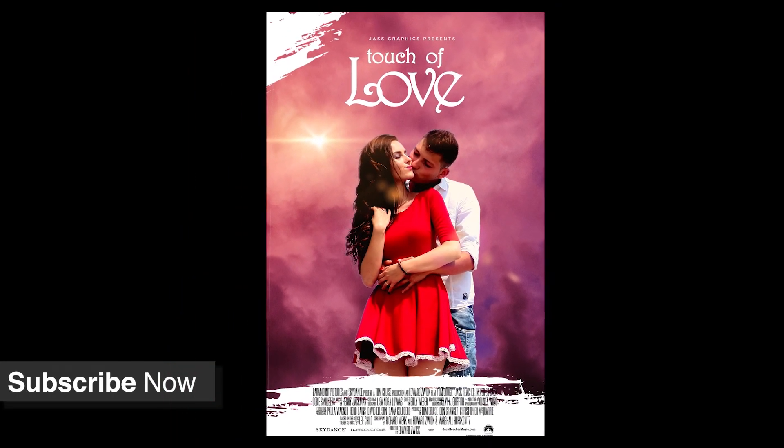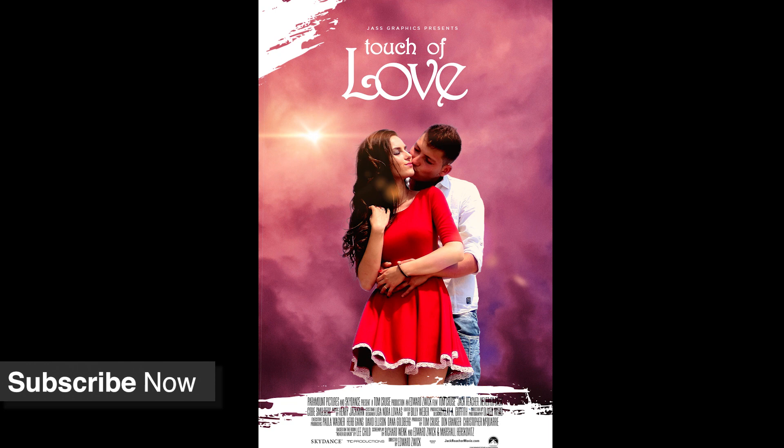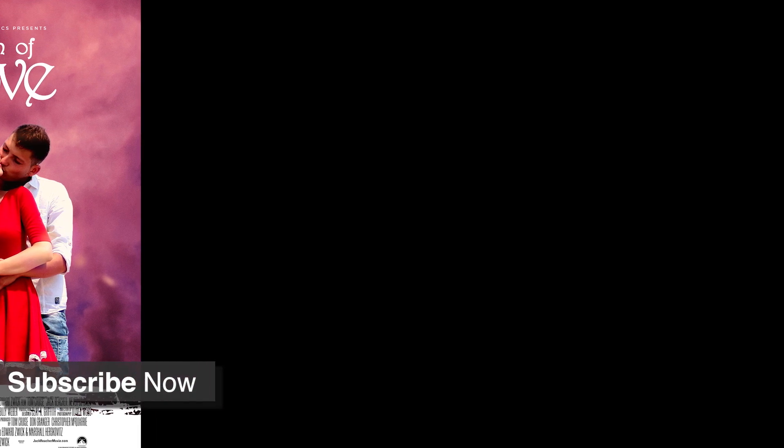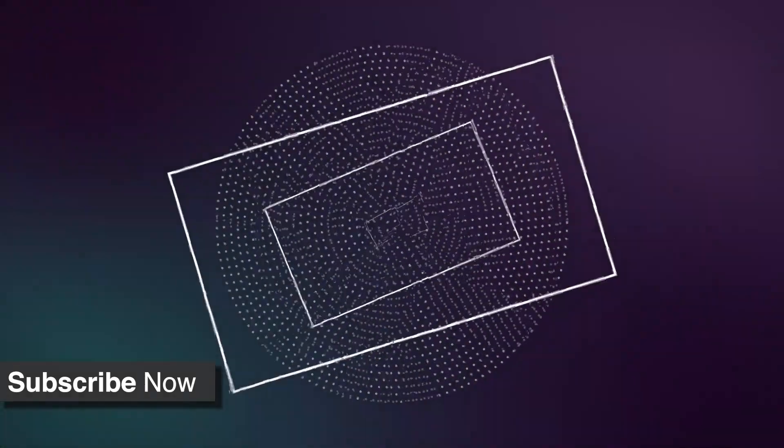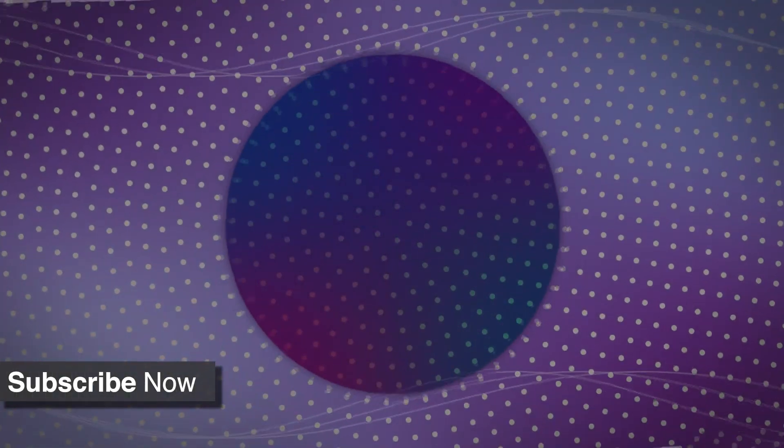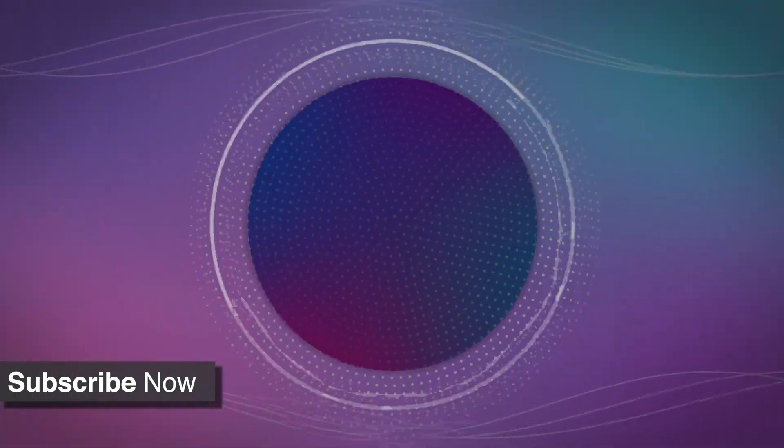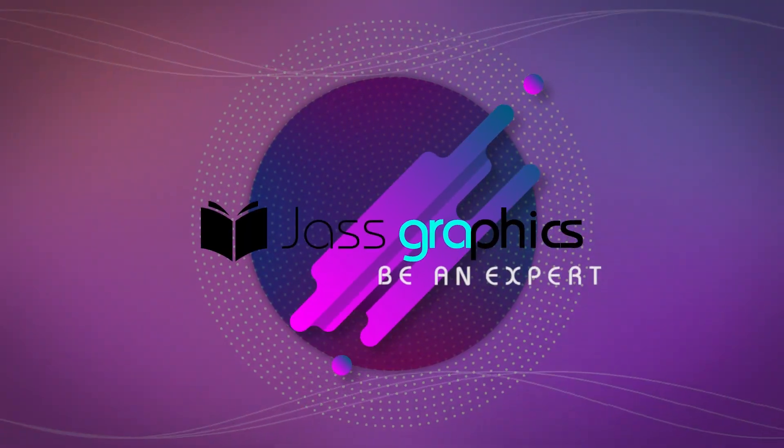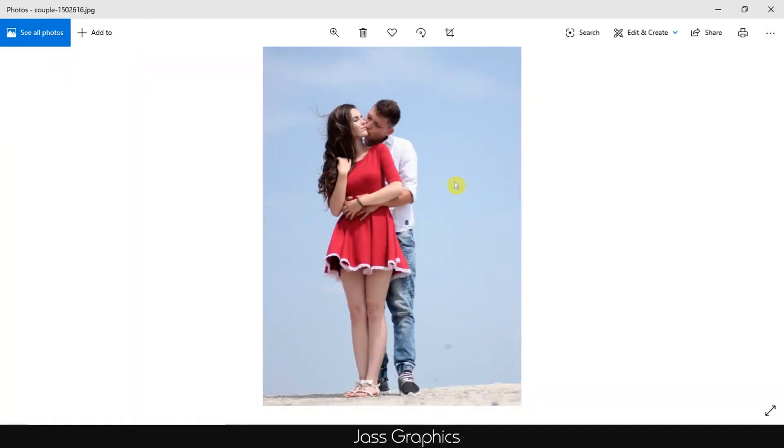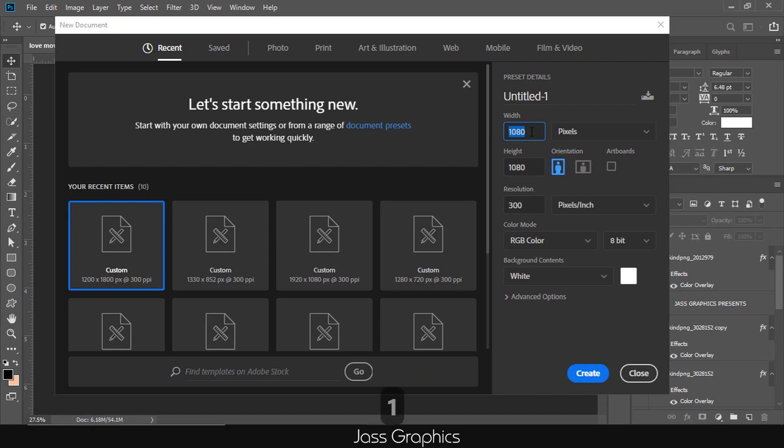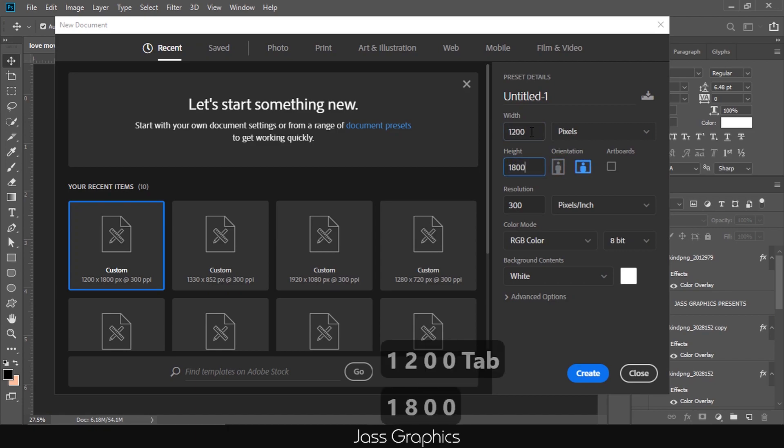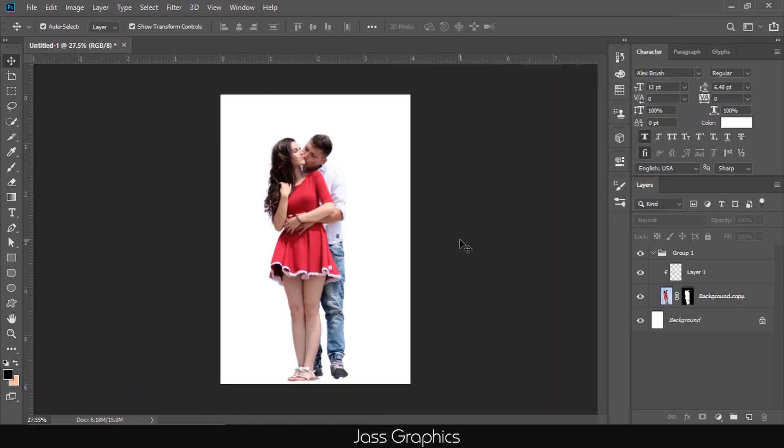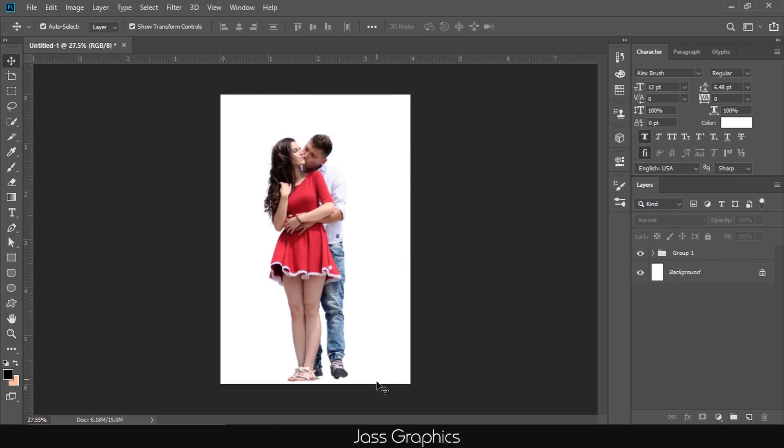Without further delaying, let's start the video. This is our main image of the poster. First of all, open a new document of size 1200 pixels by 1800 pixels. I remove the background of our main image. You can watch my previous video to learn how I remove background of image by using pen tool. Link of video is mentioned in description.